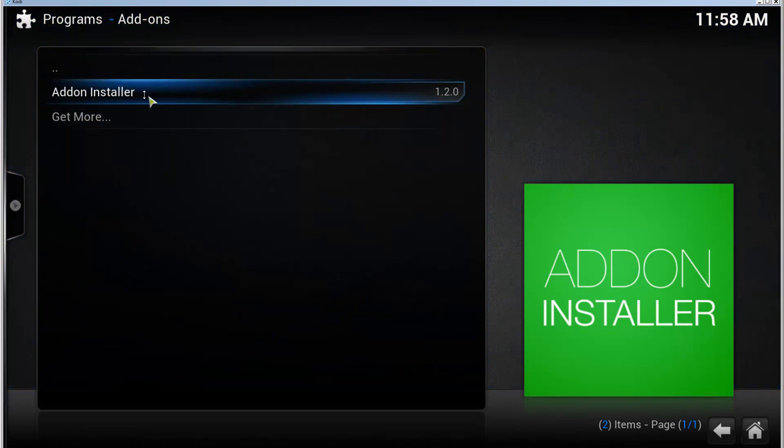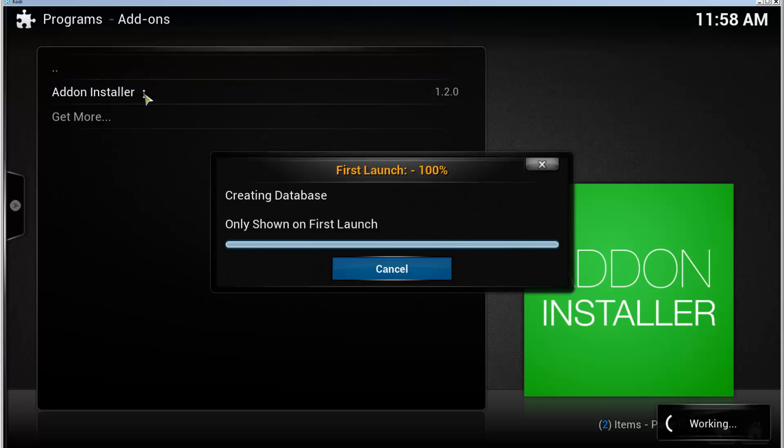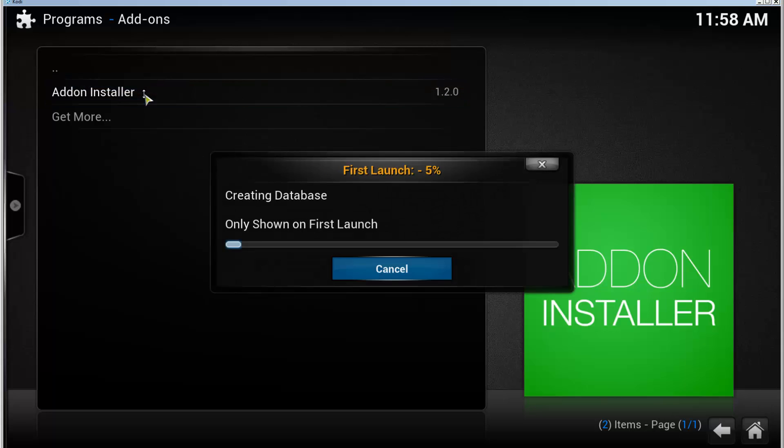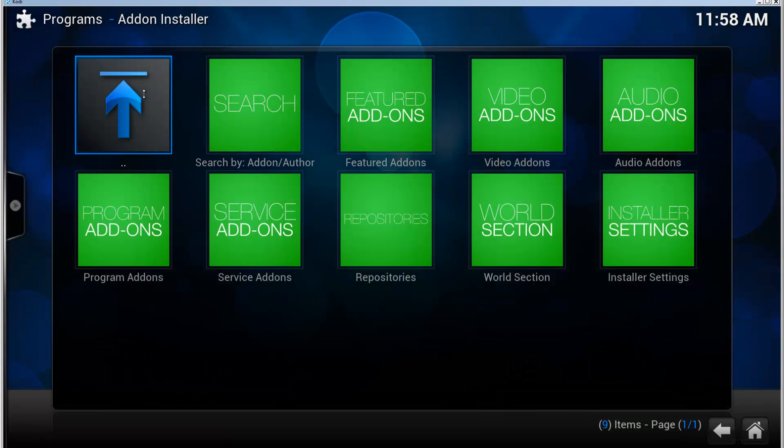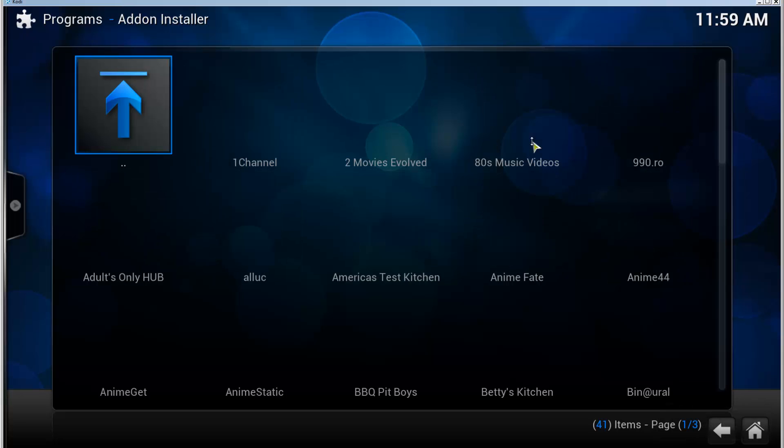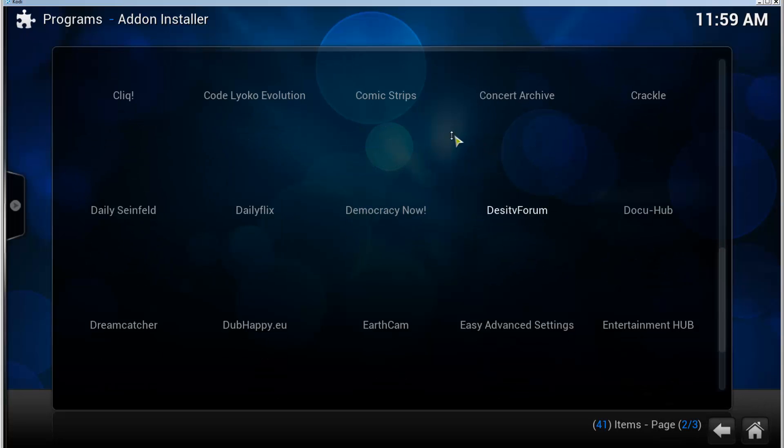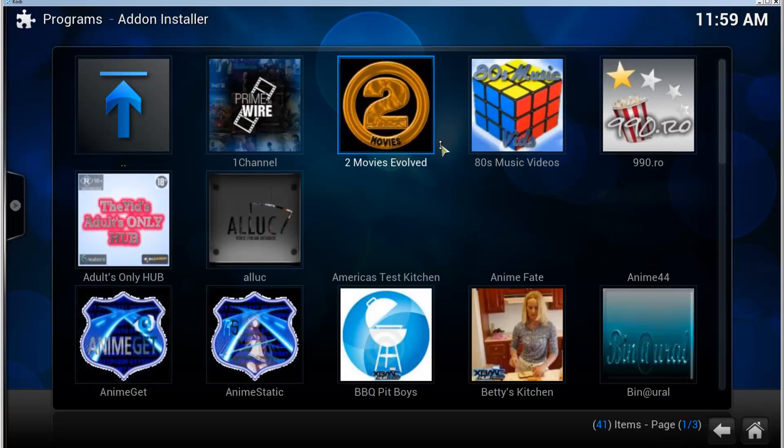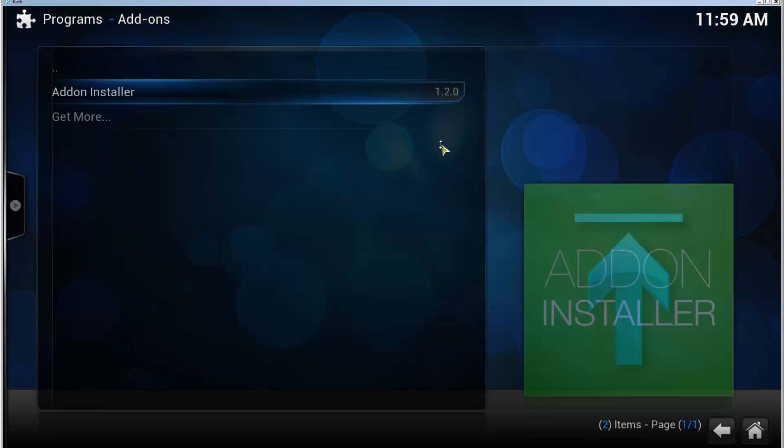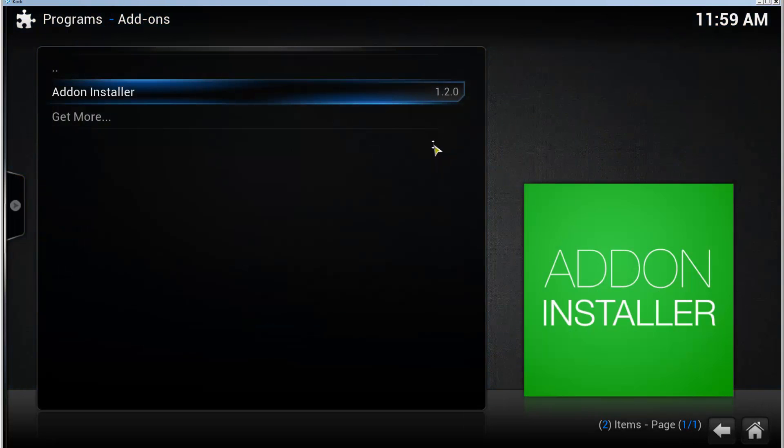There's the Add-on Installer that we just installed. Click on that and it will create the databases for the first launch. There we go, Add-on Installer is installed and you can install add-ons using this.